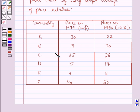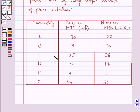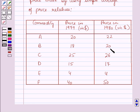In the first column, the commodities are given as A, B, C, D, E, and F. In the second column, the prices in the year 1979 in dollars are given as 20, 18, 25, 15, 4, and 14. And the prices in the year 1980 in dollars are given as 22, 20, 26, 17, 4, and 15.